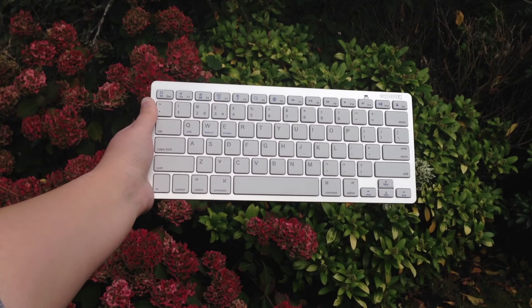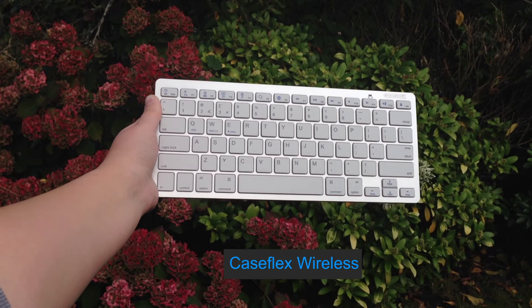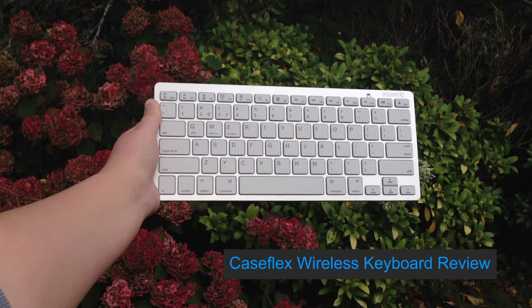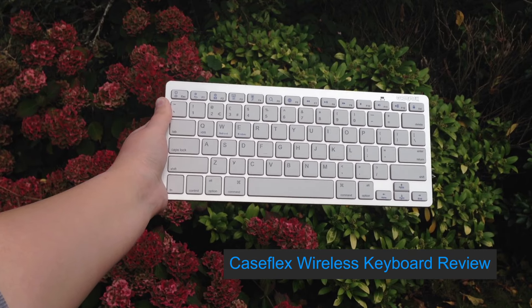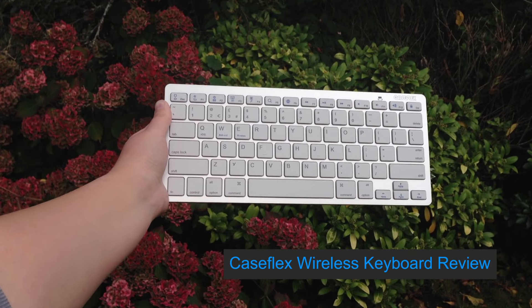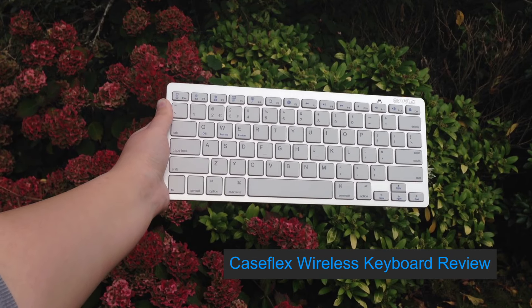Hi everyone, it's Anna from TechHut and today I'm going to be reviewing the Ultra Slim Caseflex Wireless Bluetooth 3.0 keyboard.